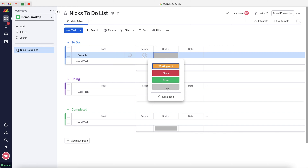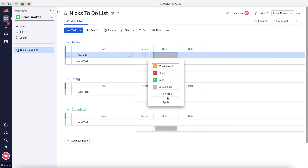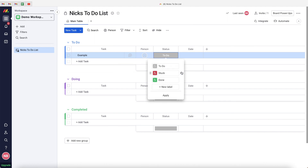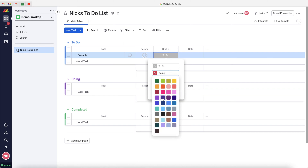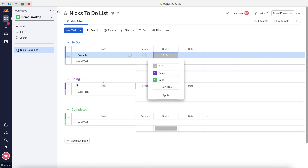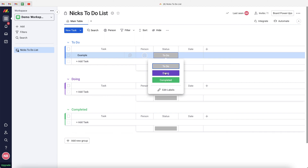Moving on to the Status column, we've got Working On It, Stuck, Done, and a default gray option. Let's customize this. Drag the default label to the top and rename it To Do. Get rid of Working On It, change Stuck to Doing, and change the color to purple to match the group. You can also change Done to Completed. Press Apply — now we have three status options mirroring our groups.